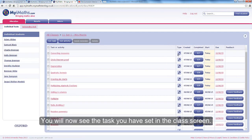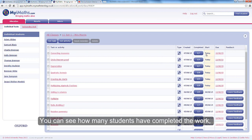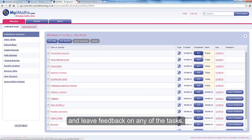You will now see the task you have set in the class screen. You can see how many students have completed the work and leave feedback on any of the tasks.